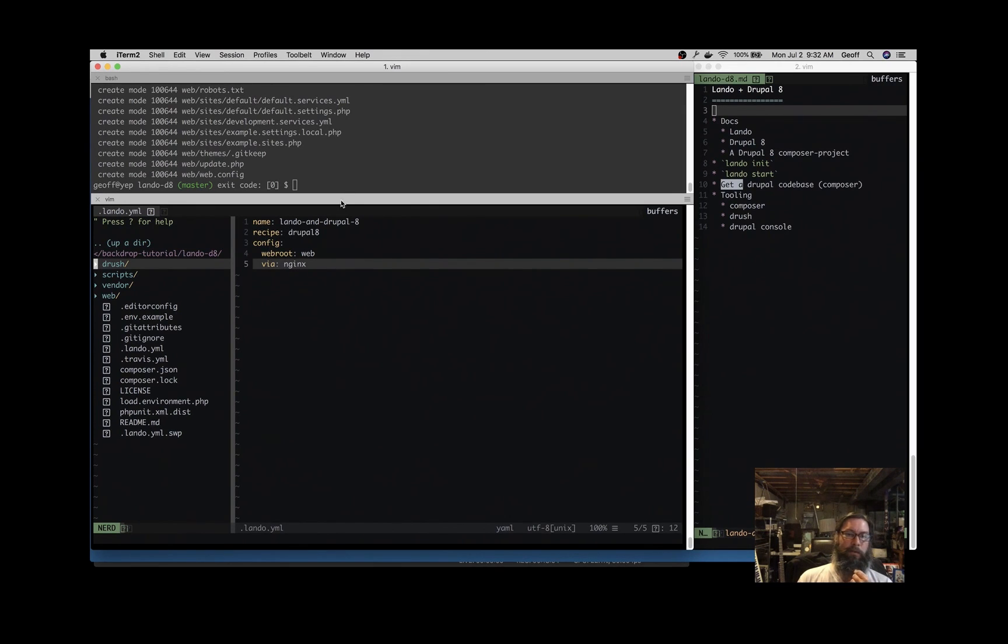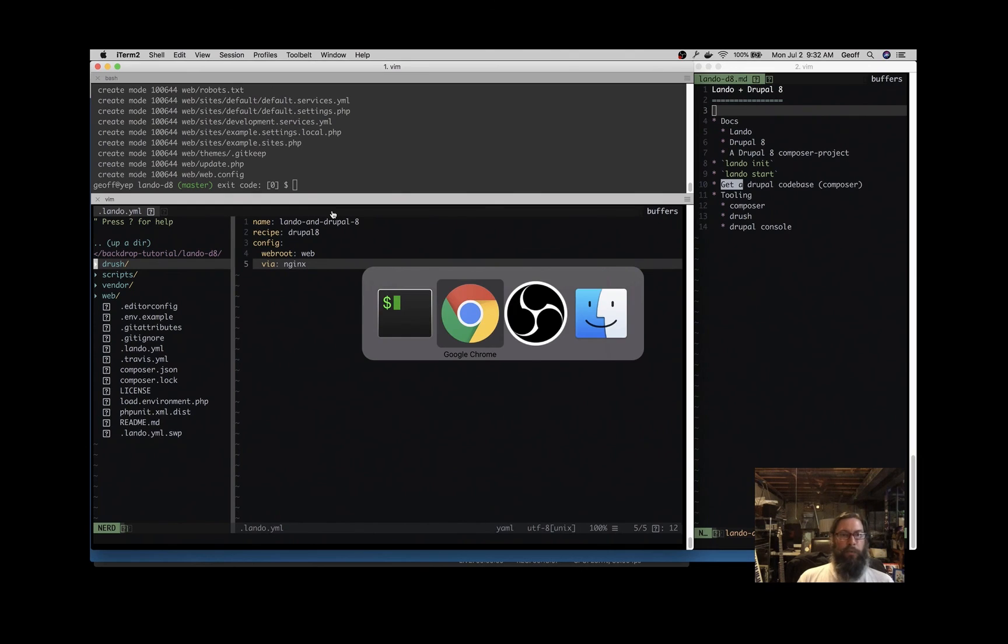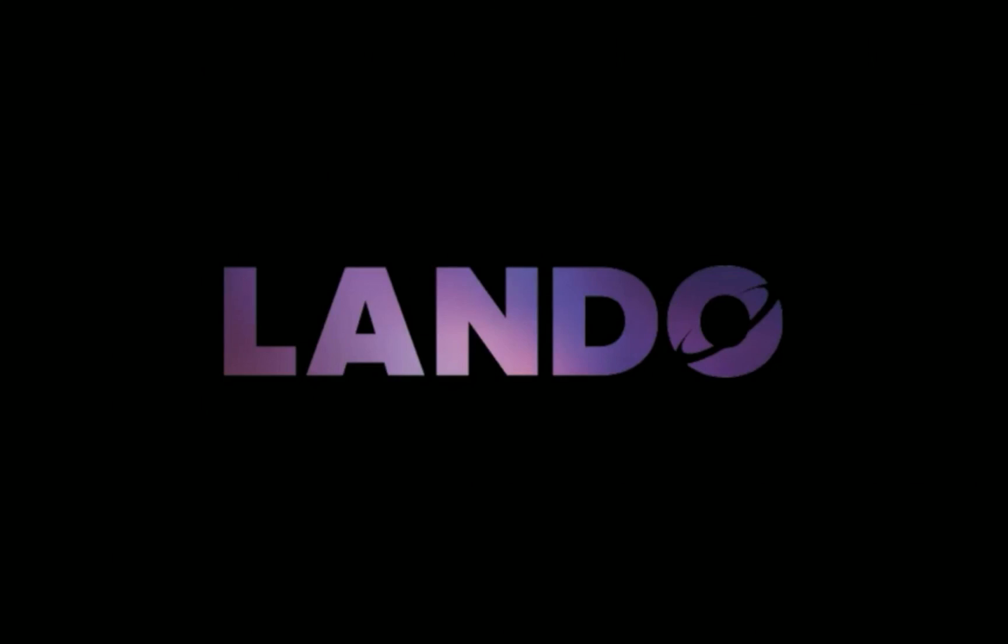That's getting started with Drupal 8. I hope that helps. Have a good time with that. Let me know if you have any questions. Thank you.